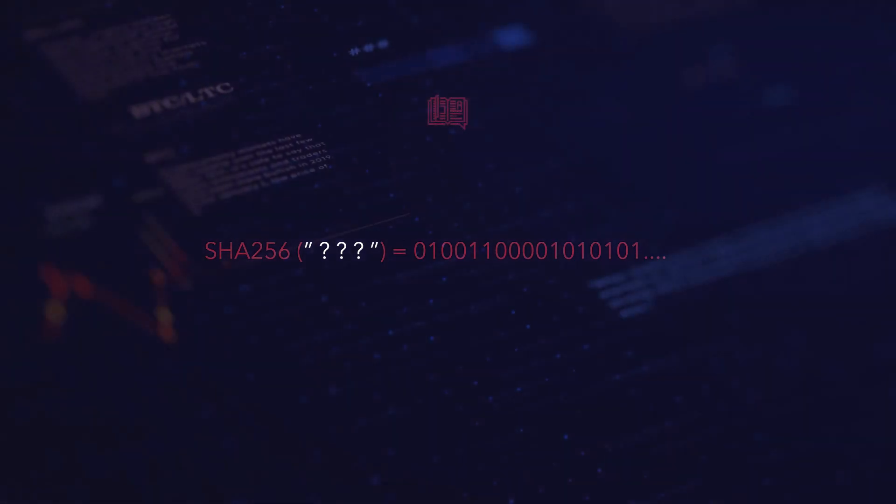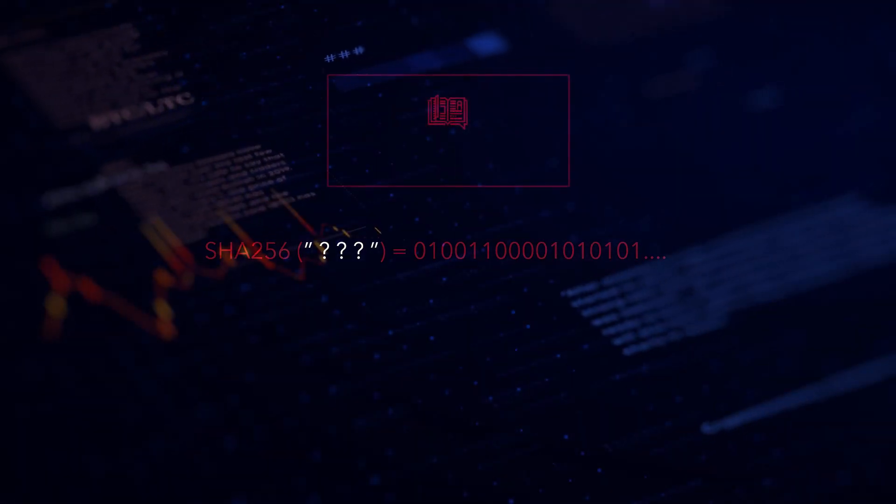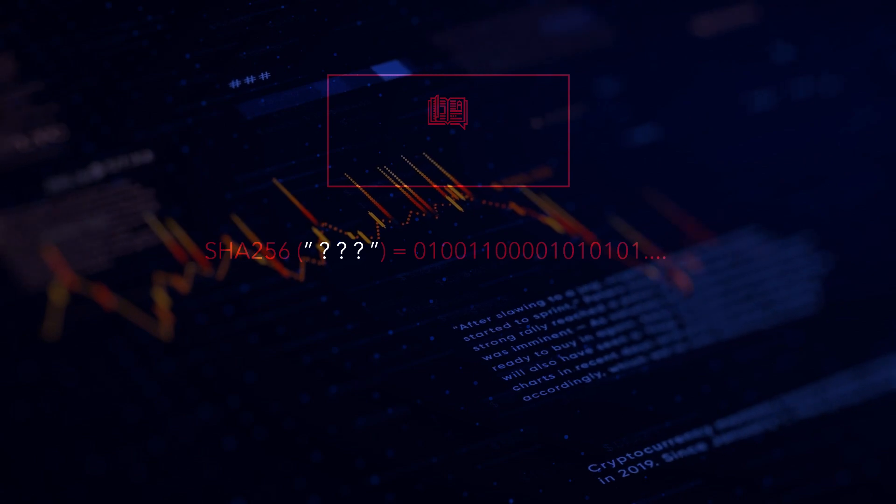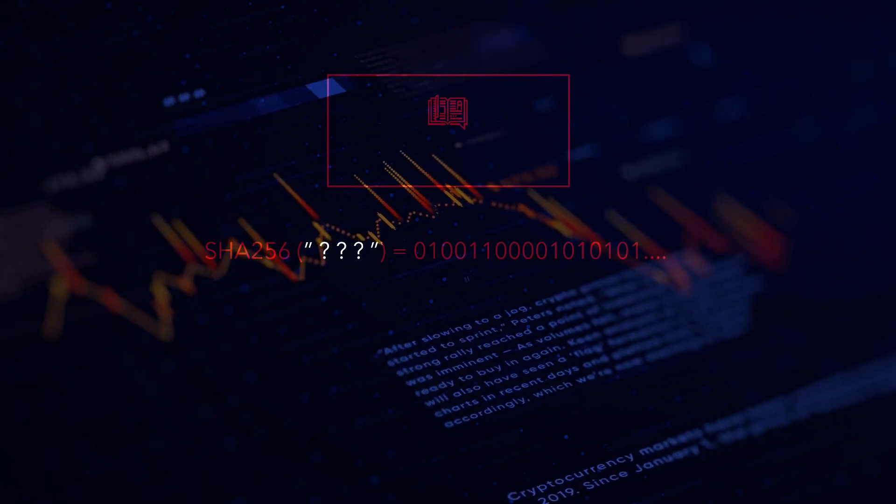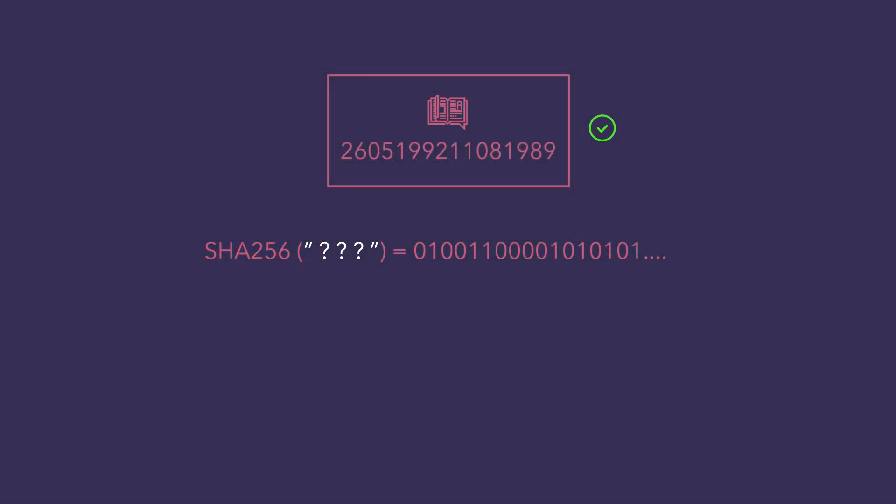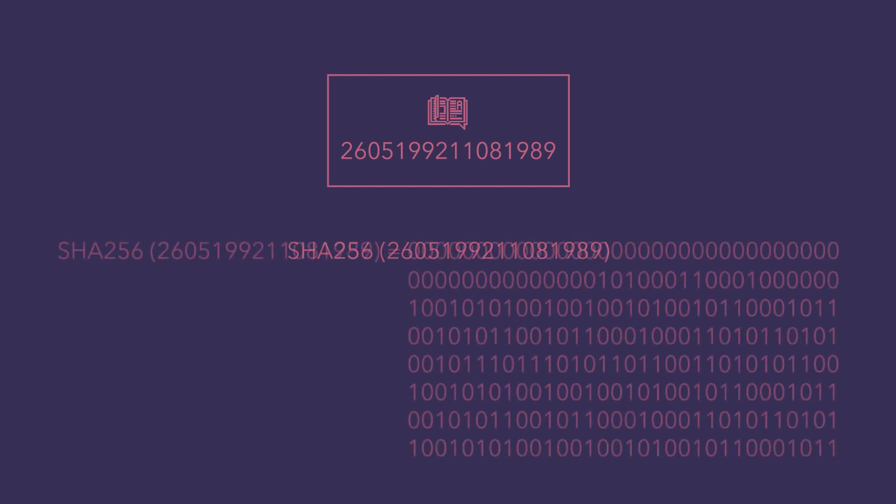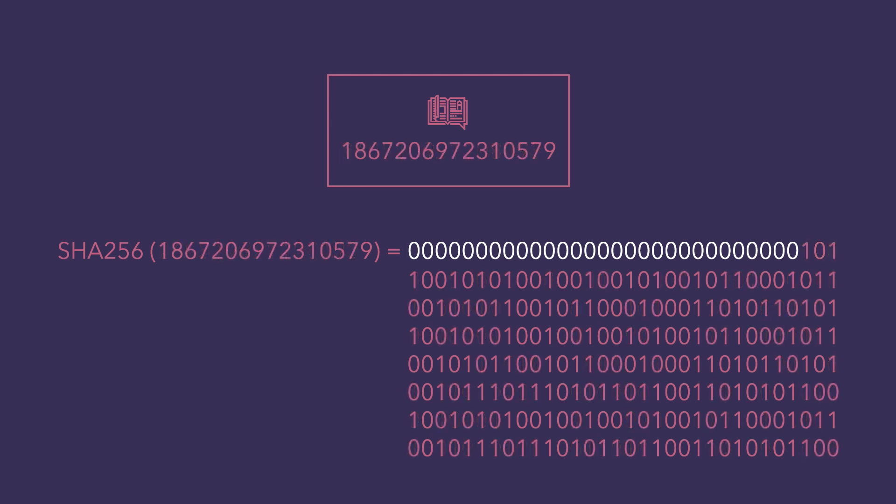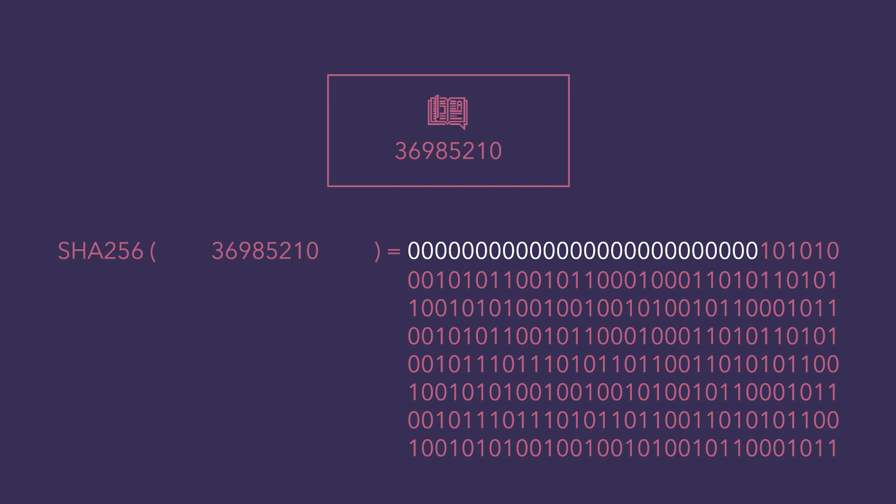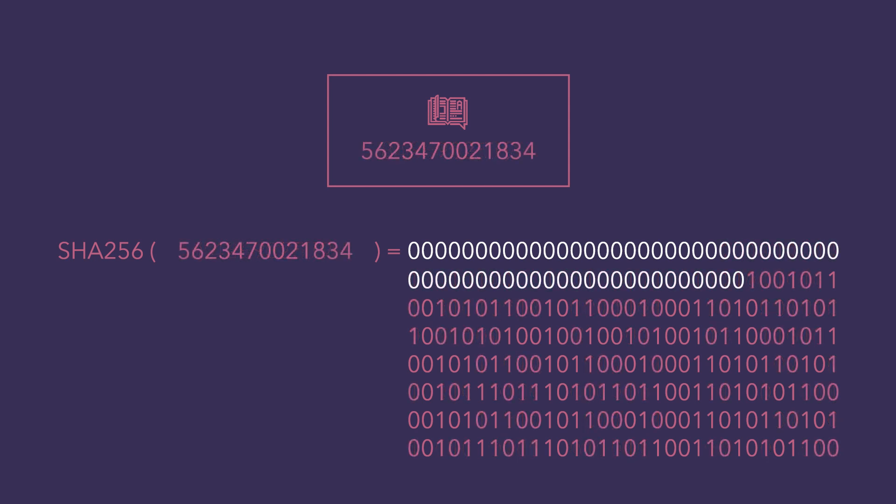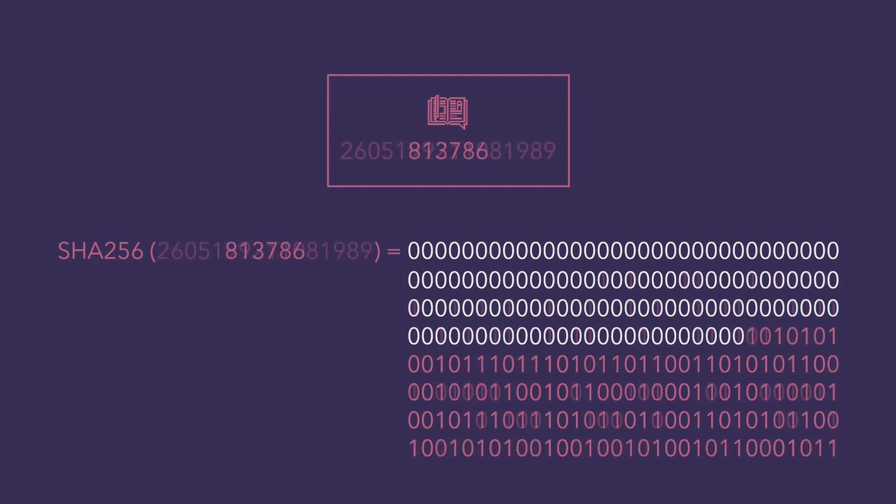Now, to make a ledger legitimate, the protocol of Bitcoin dictates that a ledger must include a special number so that when it is applied to the SHA-256 hash function, it gives an output with a certain number of leading zeros in the binary code. This number of leading zeros changes periodically based on an approximate solution time of about 10 minutes for Bitcoin but varies for other cryptocurrencies.